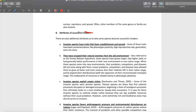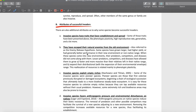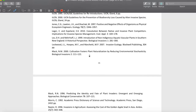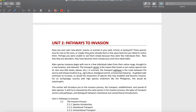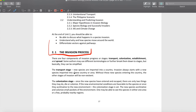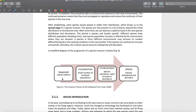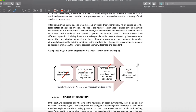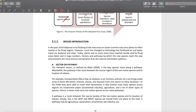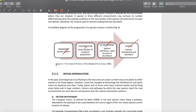Dispersal ability, reproductive potential, and survival in the new environment — those are the three main attributes of successful invaders. The paper has summarized those for us. Now, the most important one is the invasion process. We have four invasion stages: transport, colonization, establishment, and spread.